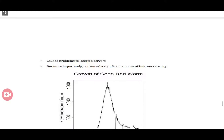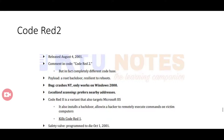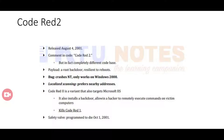There is another version called Code Red 2, released in 2001 with a different code base. Code Red 2 also targets Microsoft IIS but additionally installs a backdoor or trapdoor, allowing a hacker to remotely execute commands on victim computers. It also kills Code Red 1.